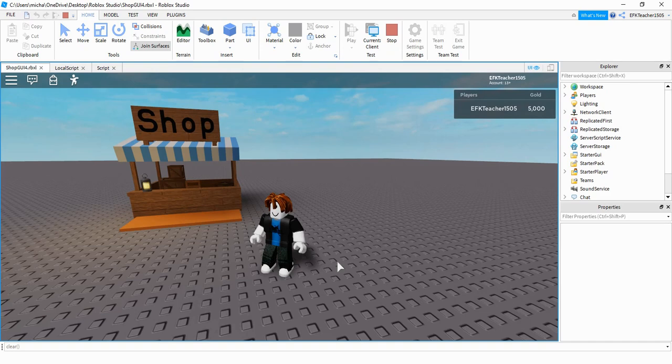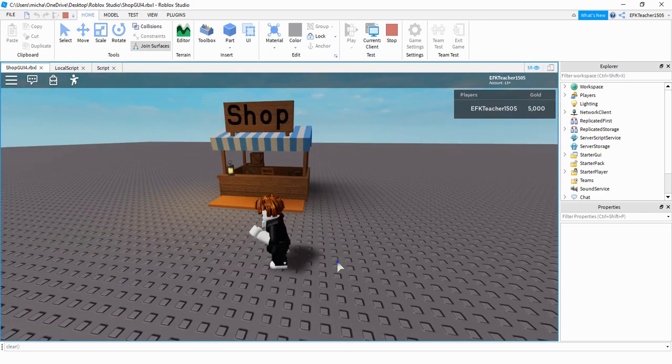Welcome back to another Roblox Studio tutorial. In today's video we're going to be continuing with our shop menu system and this time around we're going to be adding prices to our items. So let's go ahead and take a look.